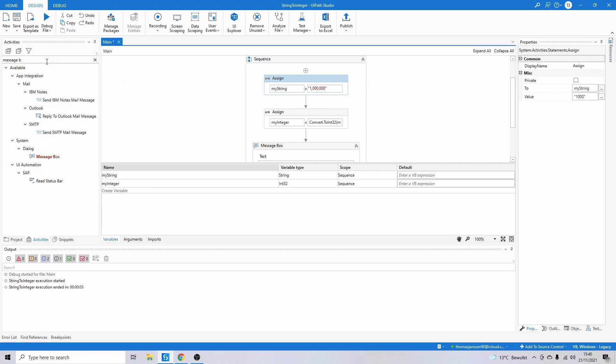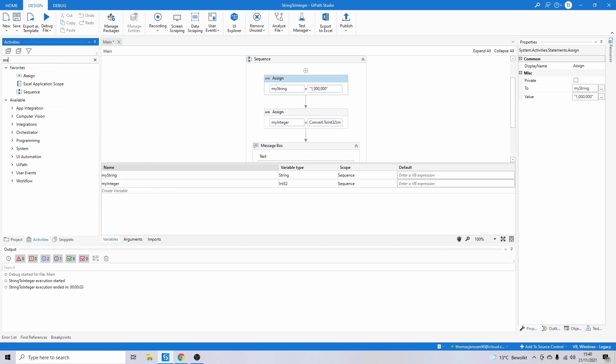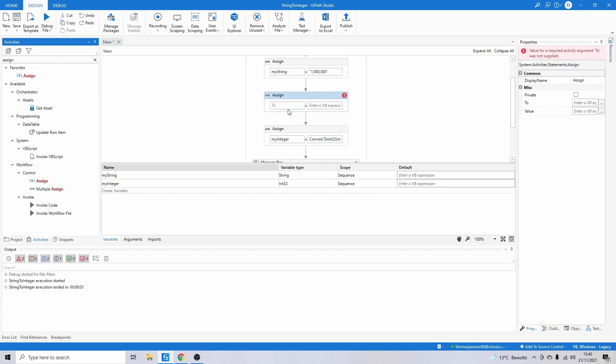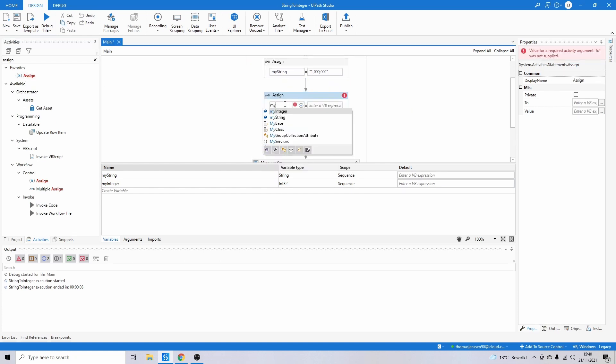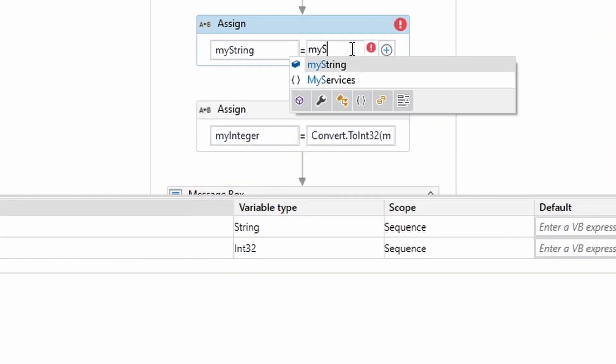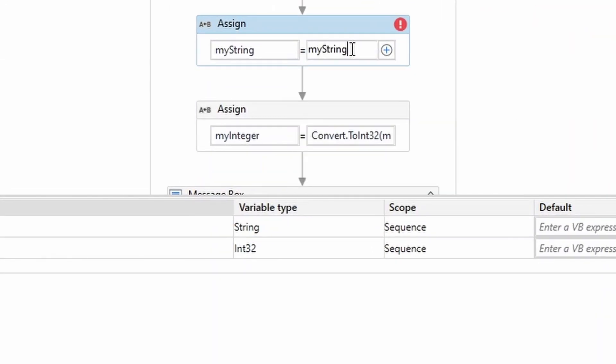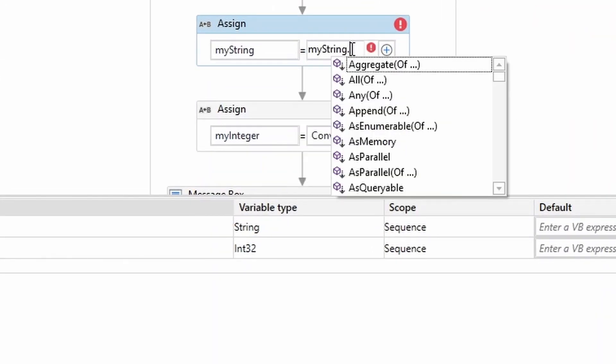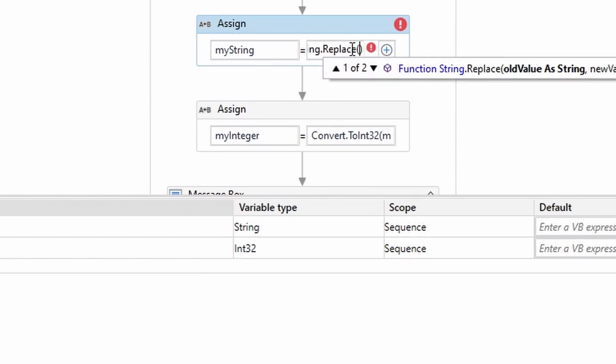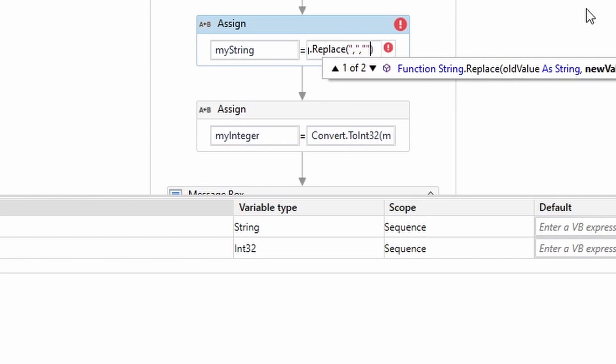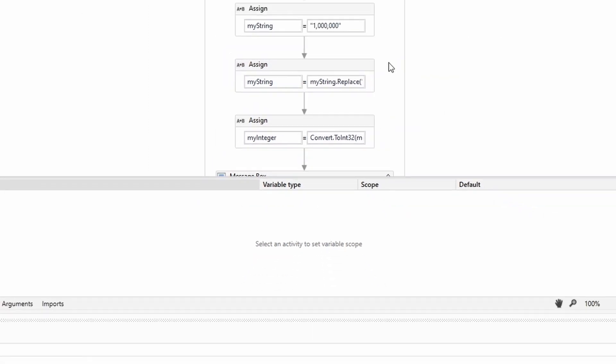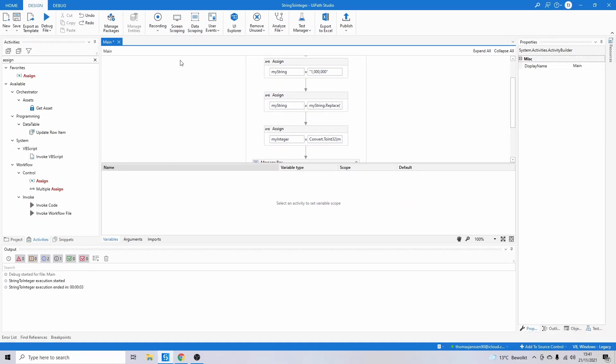You can do that with an Assign activity. myString = myString.Replace(), and we're going to replace the colon with nothing, so that way it's removed. And then we do the conversion.